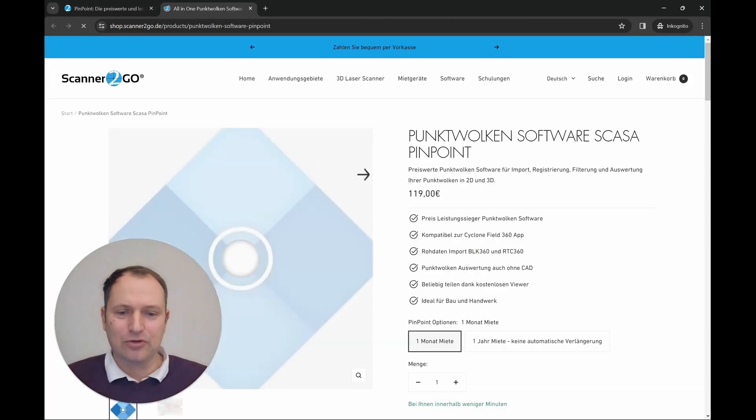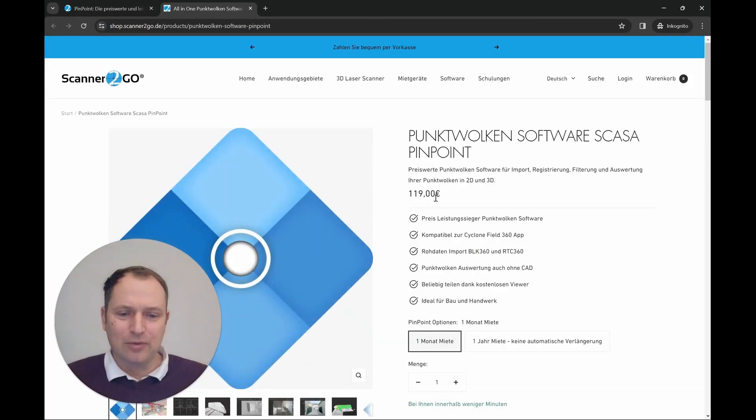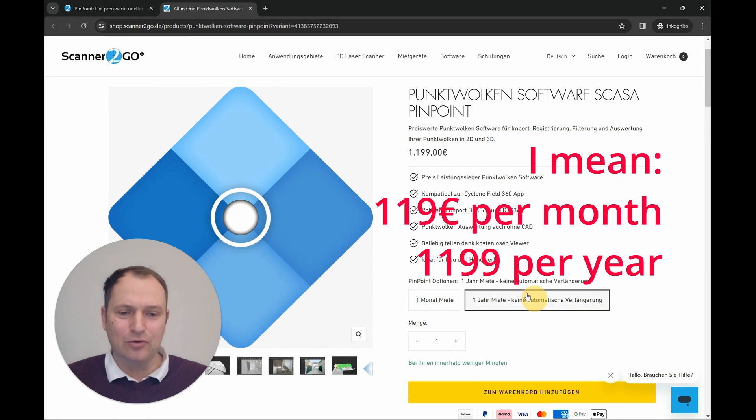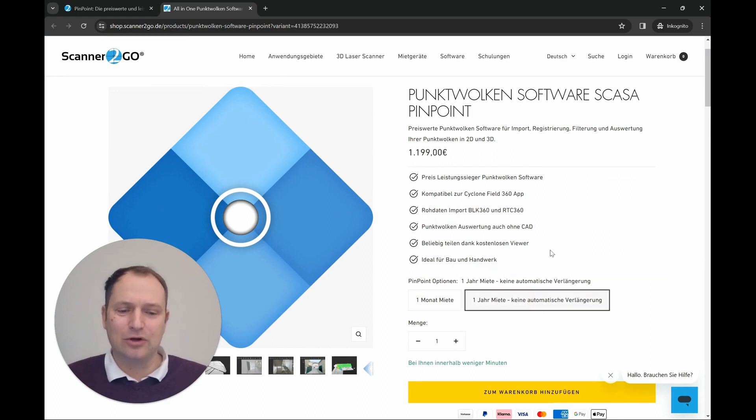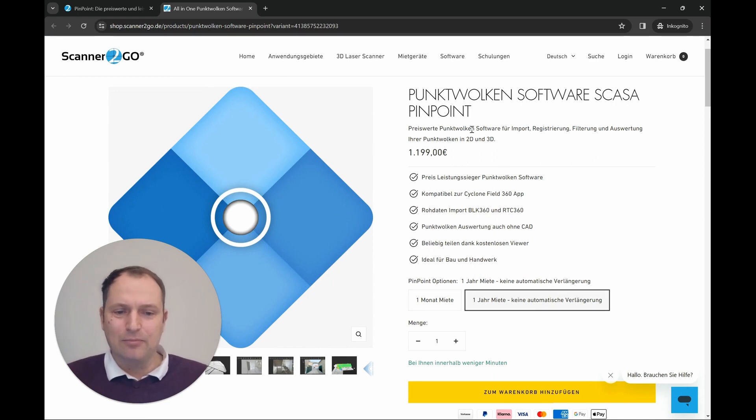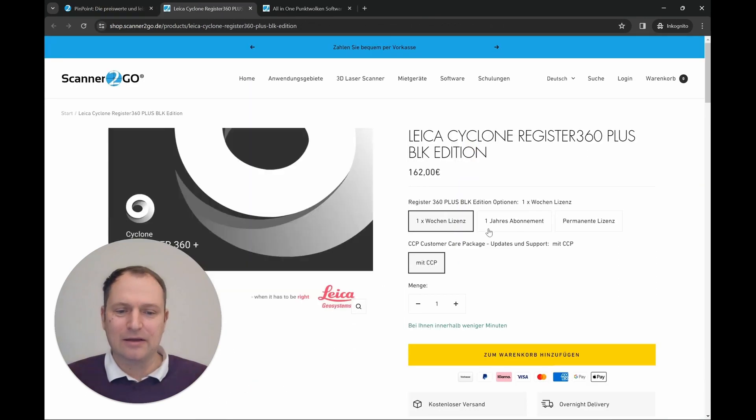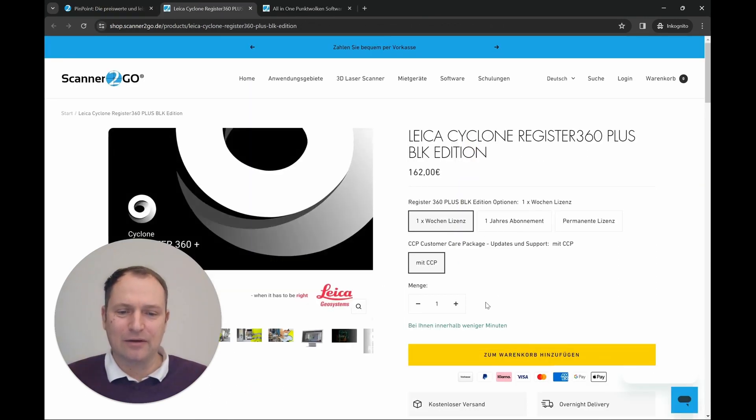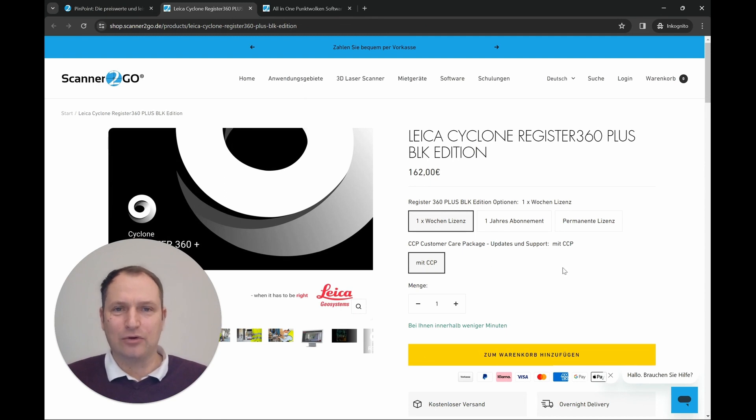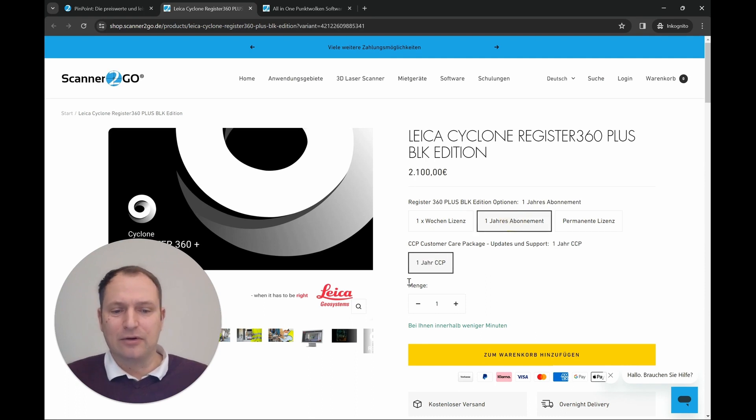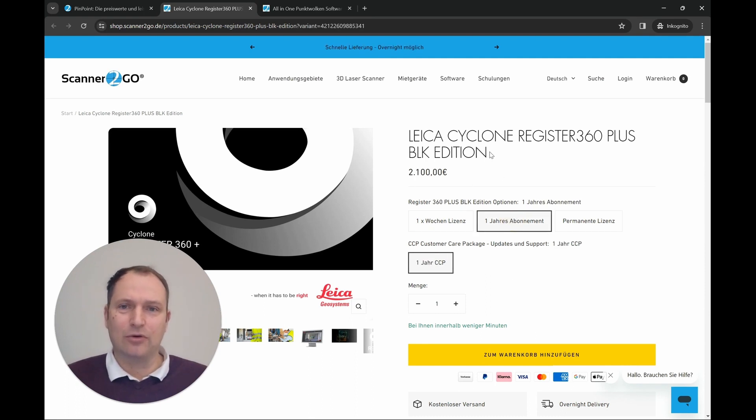And finally, we come to the prices. If we proceed further, we will see that Pinpoint has a cost of 119 euros per week and 1,199 euros per month. Unfortunately, at present there is no availability of a permanent license for Pinpoint. Let's go back to our post. Let's talk about the BLK Edition, which is clearly the direct comparison that we need to make. The cost is currently 162 euros per week, which is already a significant difference. And the annual subscription costs 2,100 euros.